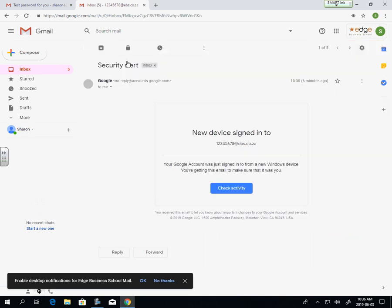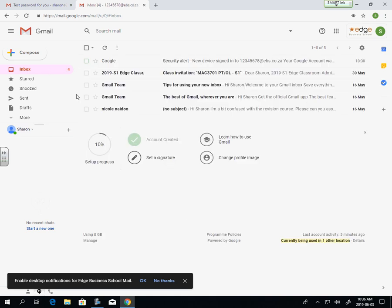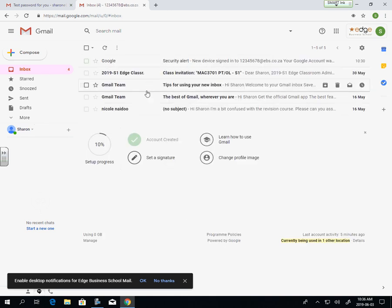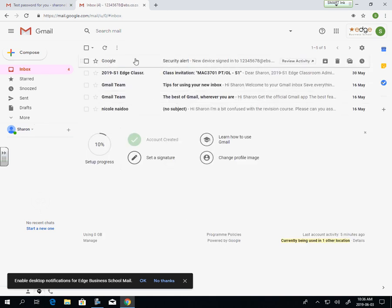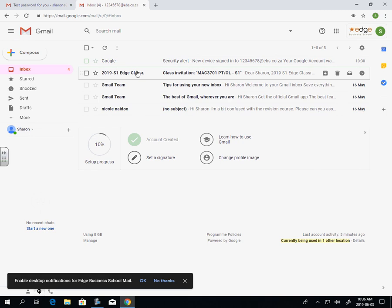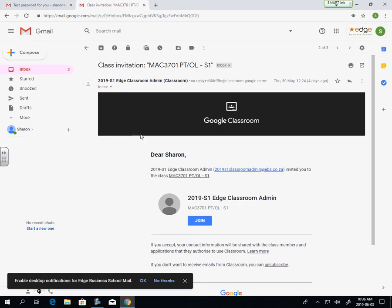Your security alert will just say that someone's logged in with the account. That is me now. And you'll see that if you're an online student, you'll now have access to the classrooms.